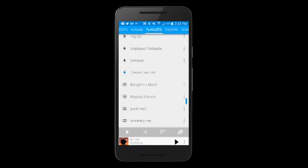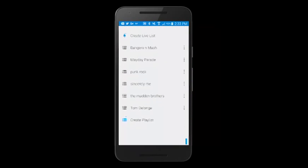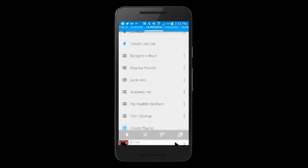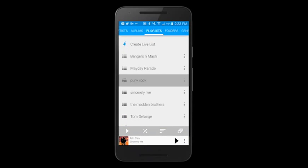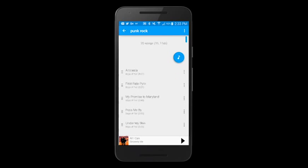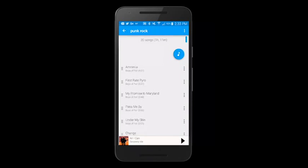Now if you navigate to the Playlist folder, you'll see the playlist that we just created. If you click on the playlist, you can go in and reorganize songs.